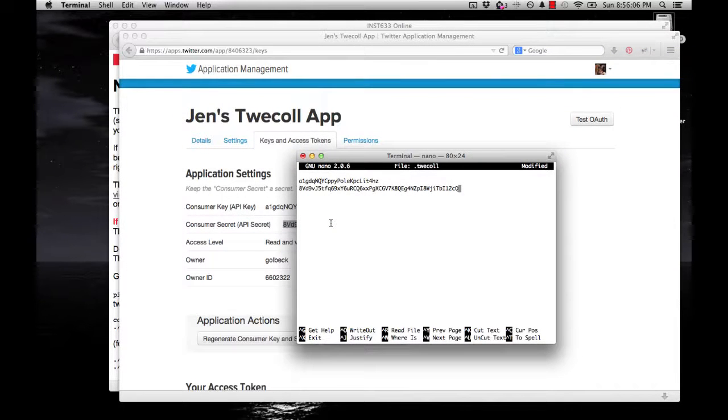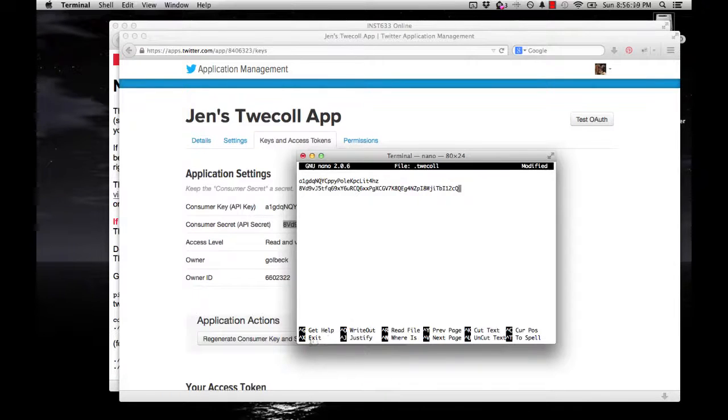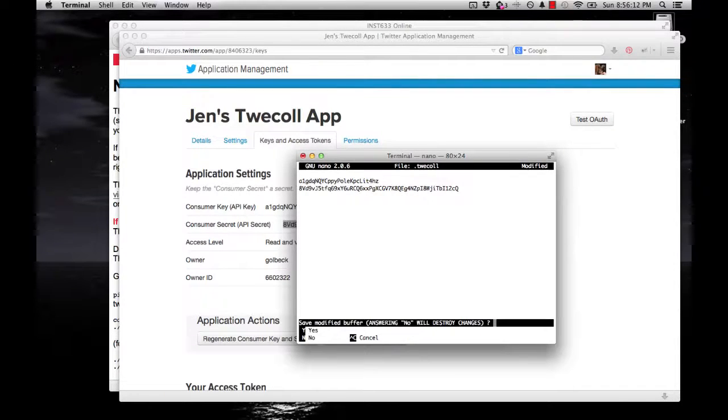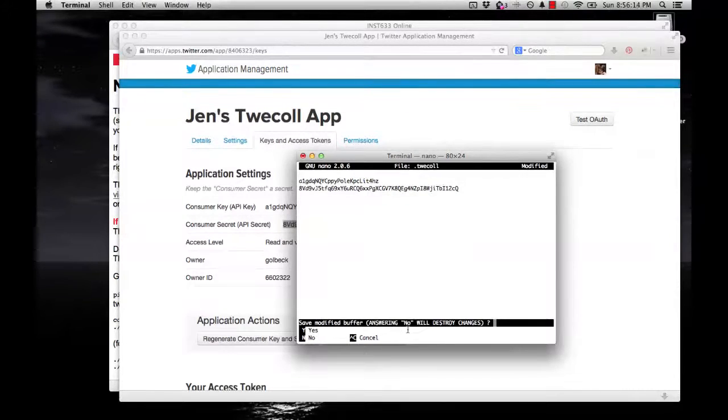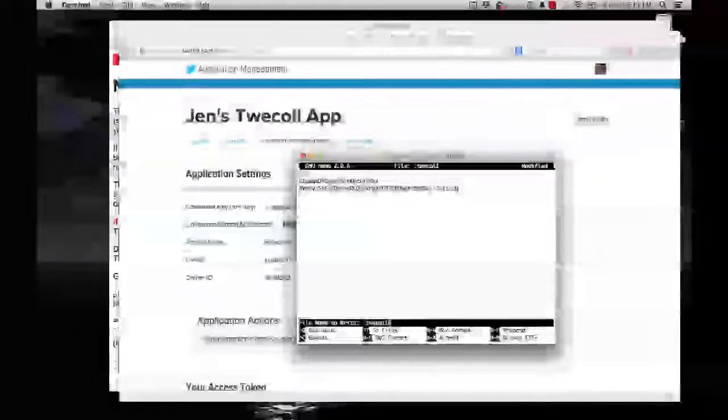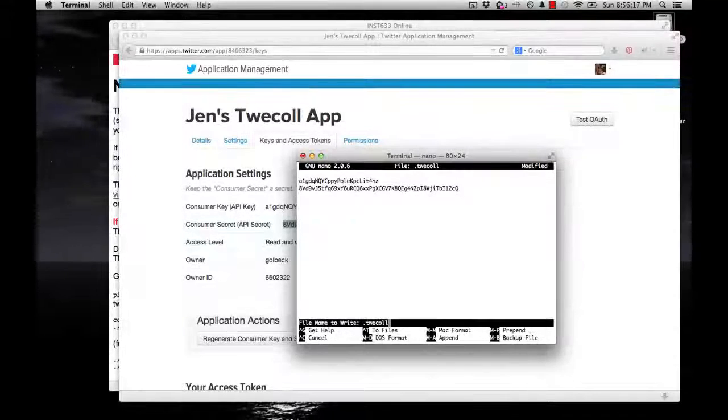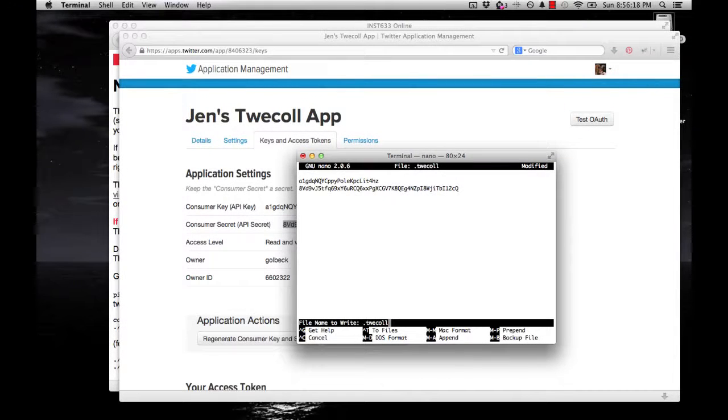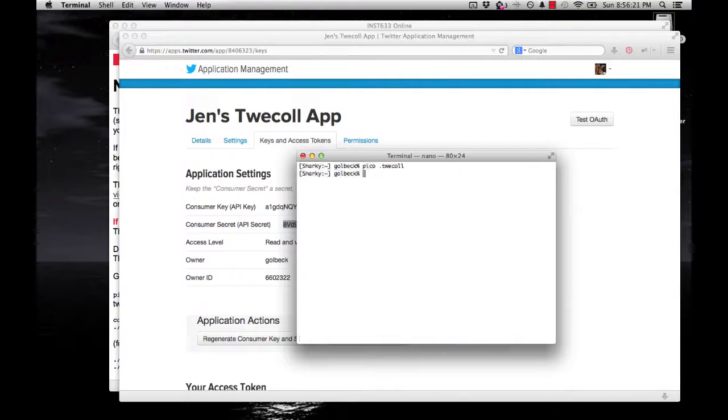Now I want to save this. The way you do that in this editor is doing Control-X. You can actually see that command down here at the bottom. It'll ask you if you want to save. Say yes. It gives you the file name. This is what we used when we typed the command to open this. So just hit Enter, and it'll save that.